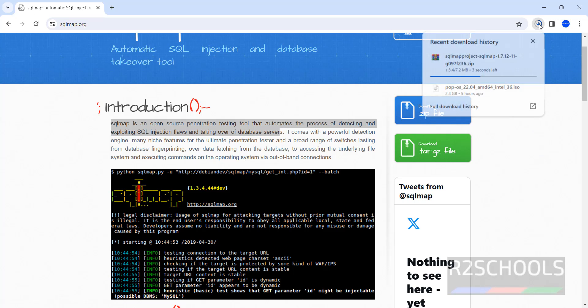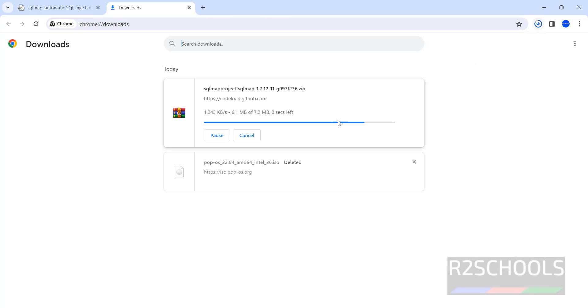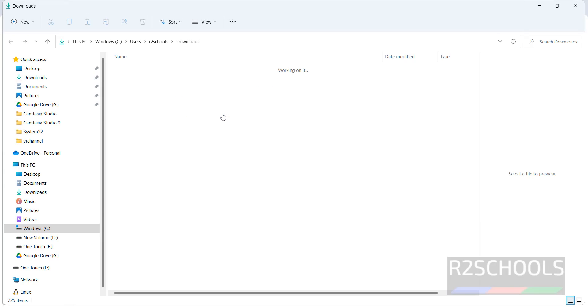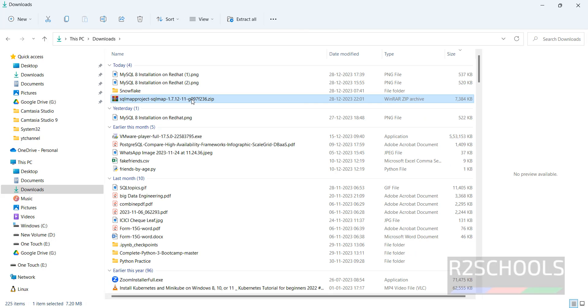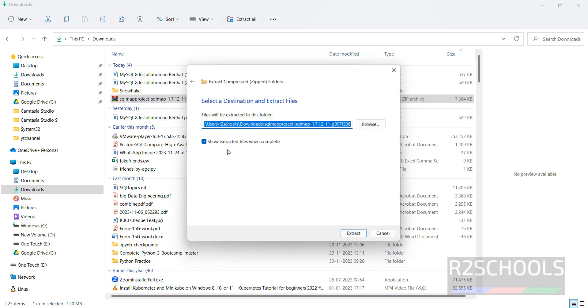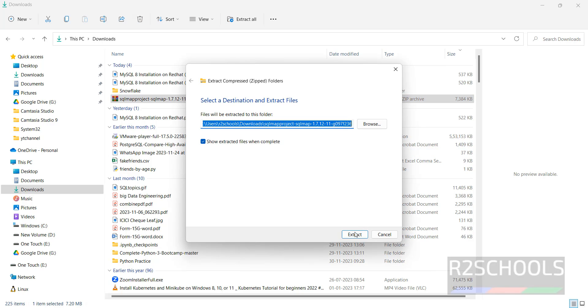Download started. Go to downloads. It is only 7.2 megabytes. Go to the folder, right-click and extract all, then click on extract.